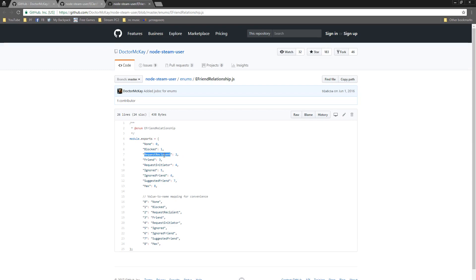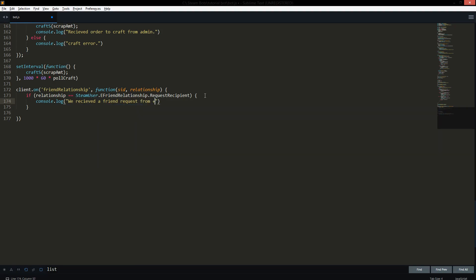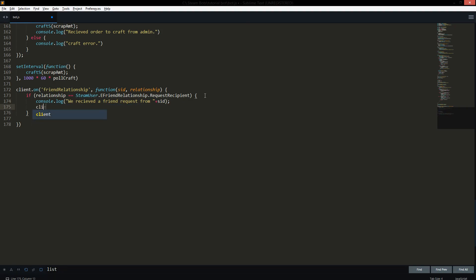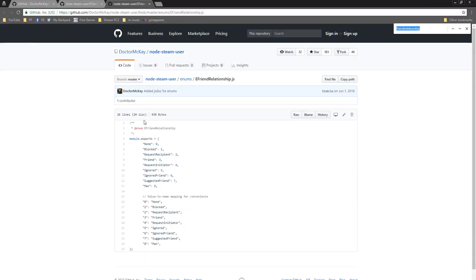...dot `RequestRecipient`, which has the value 2 — this means when you are receiving a friend request from somebody. So whenever the relationship of the person is equal to them sending you a friend request — you receive it — you could either decline it with `client.removeFriend(SID)`, or since we're focusing on adding, we could do `console.log('We received a friend request from ' + SID)` and also accept it with `client.addFriend(SID)`.